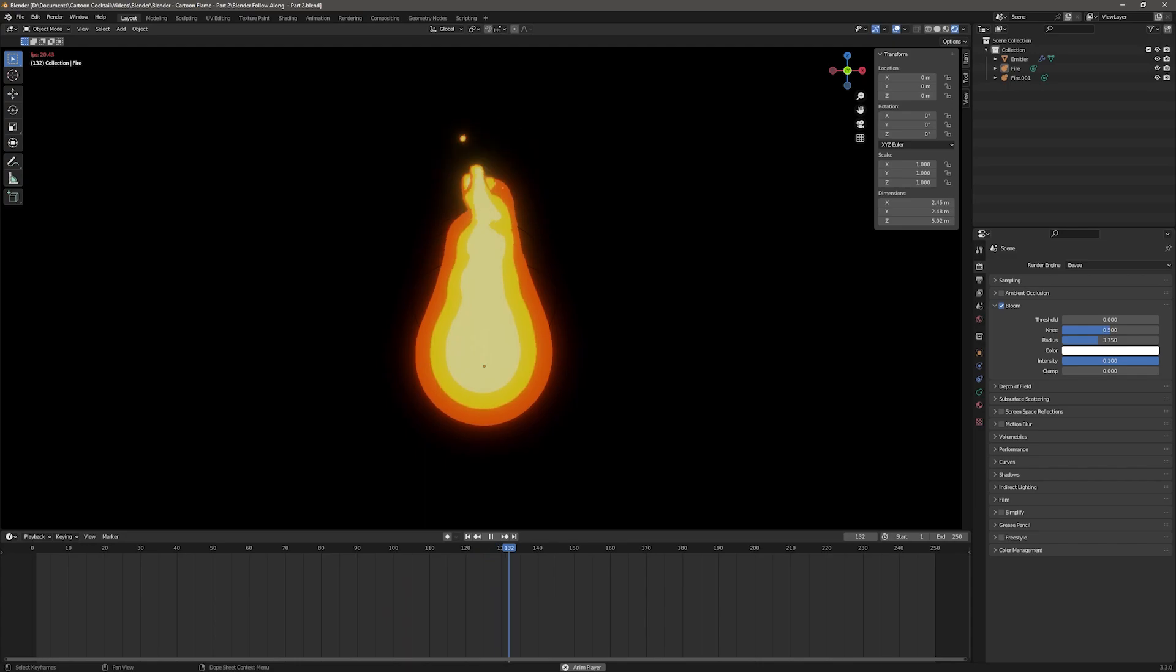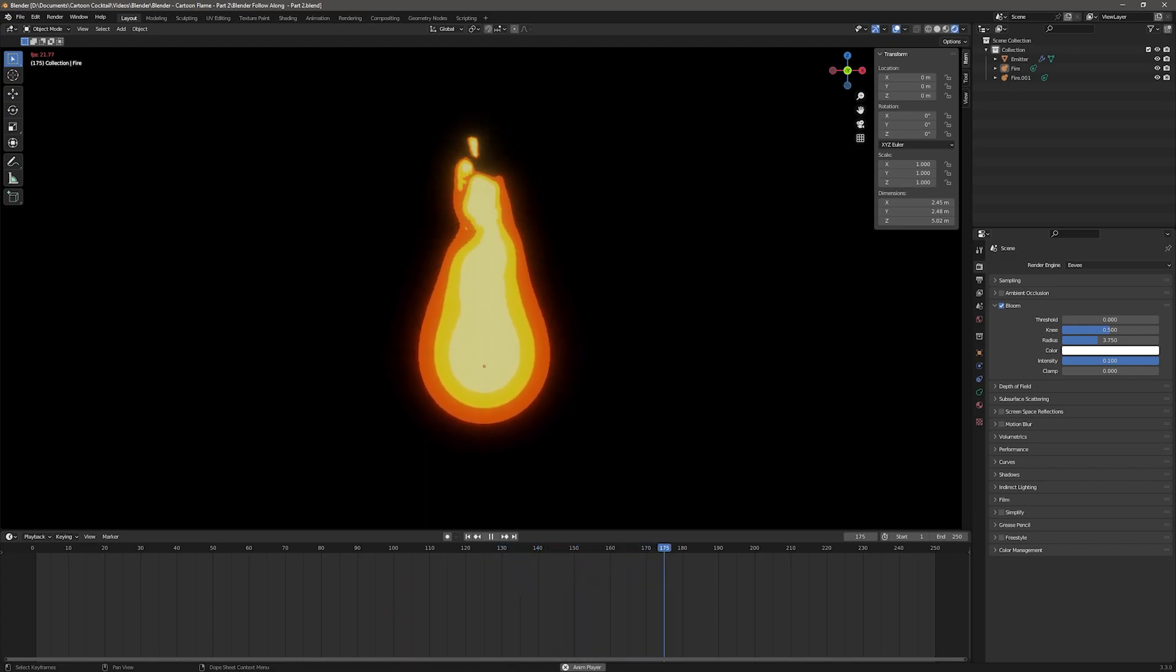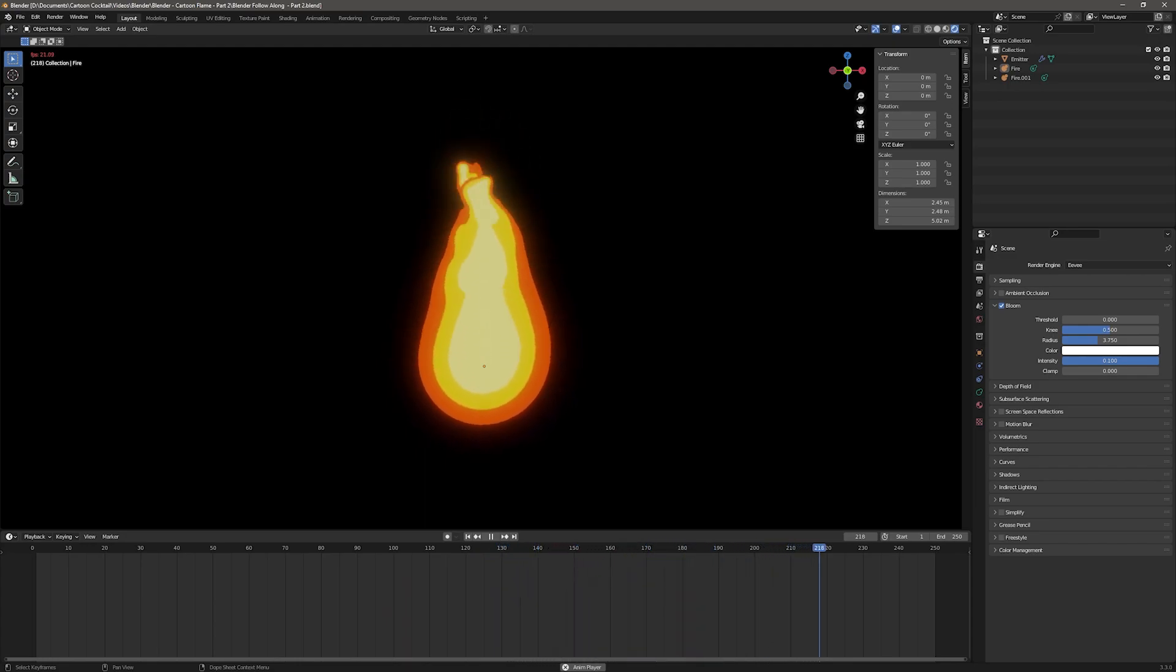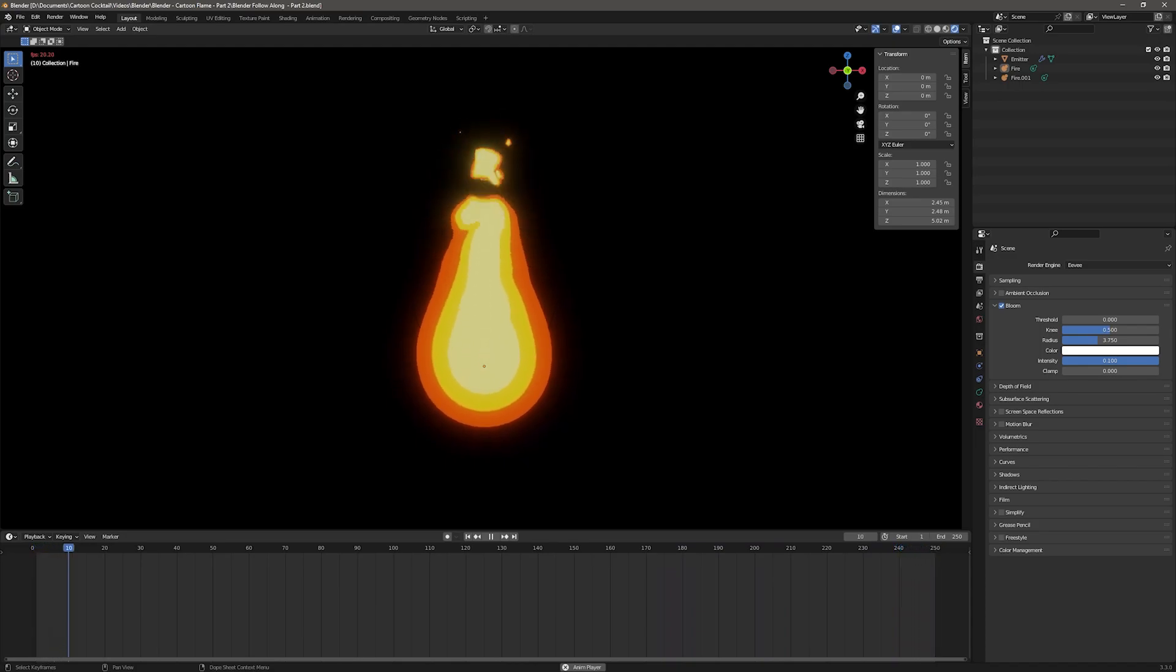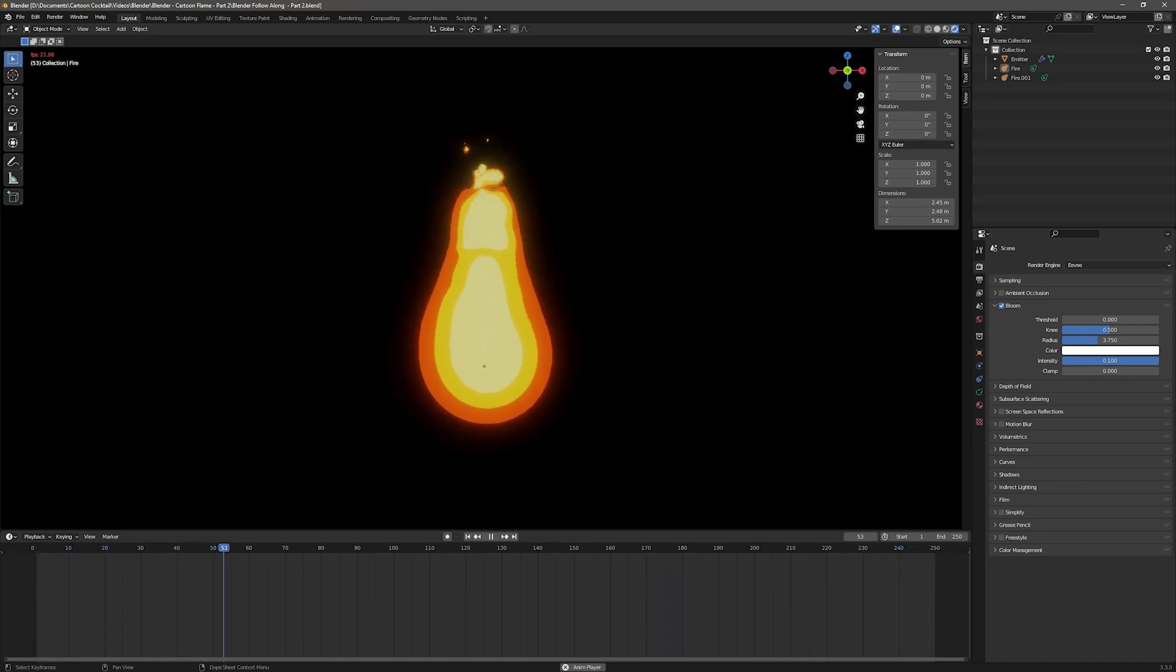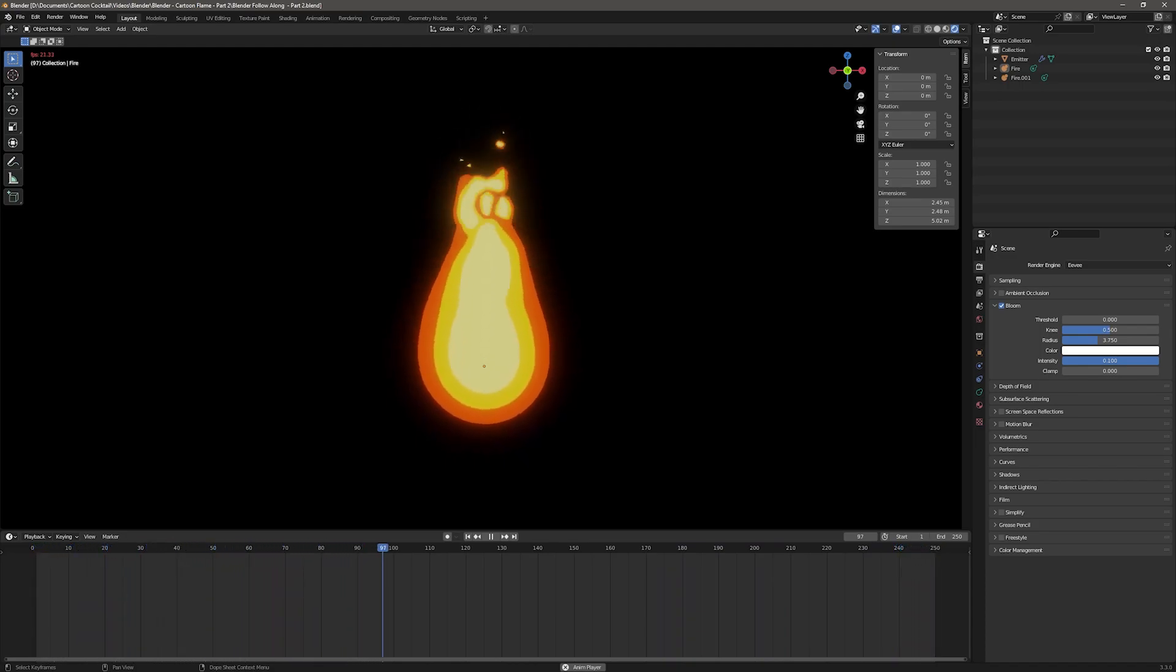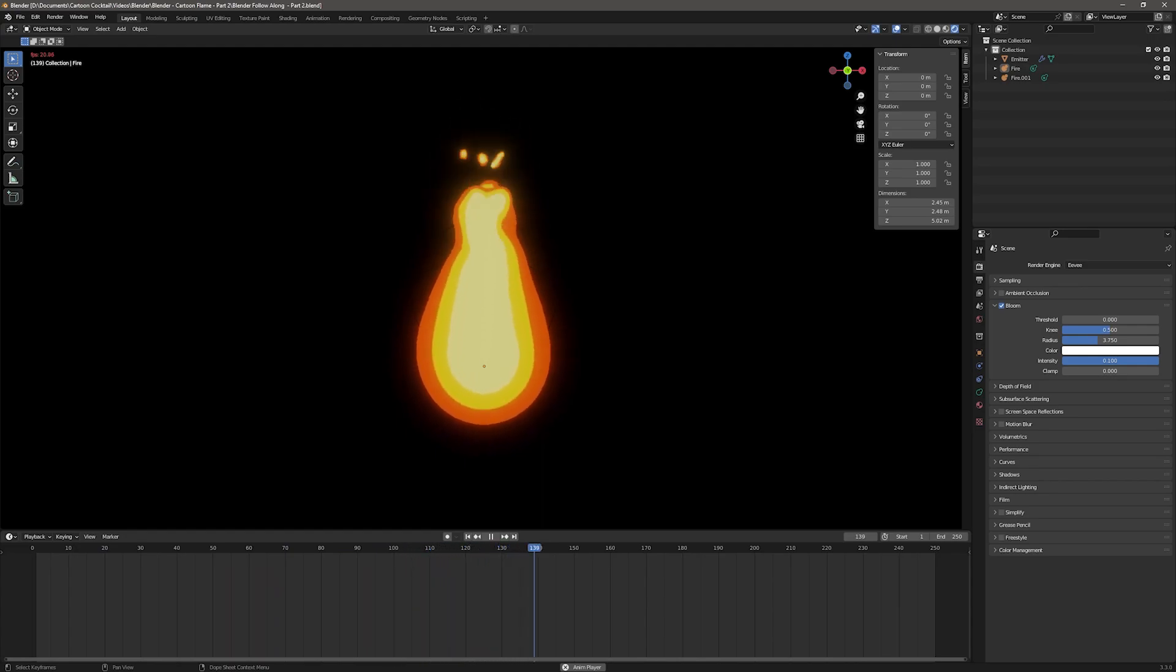Currently I have the flame playing in Blender and I've got the resolution of the viewport a little low because I want to be able to get a pretty good frame rate for this so you can see what it looks like. This is the same Blender file that I ended part two with, so if you followed along you should have the same file.